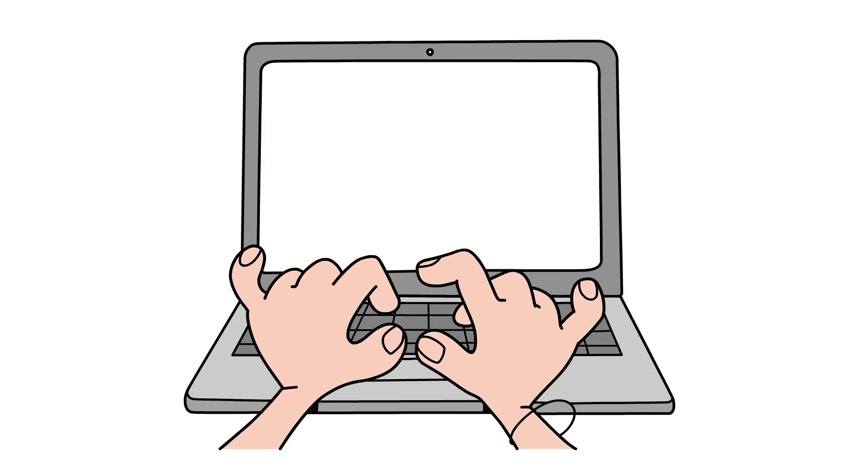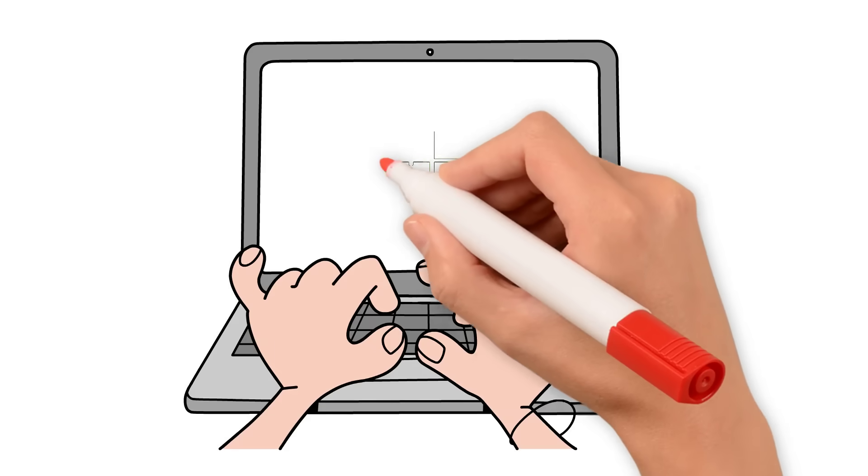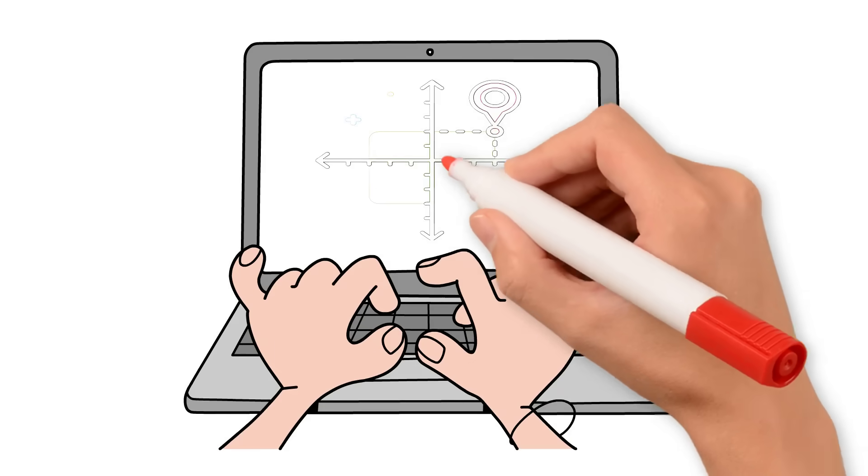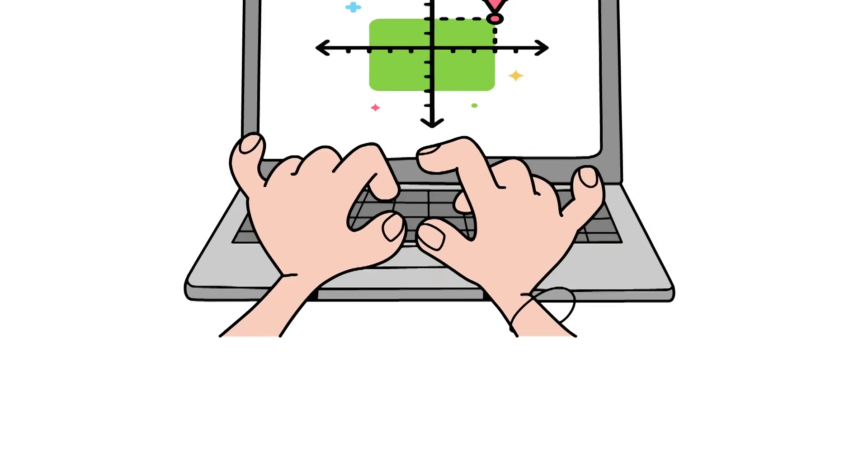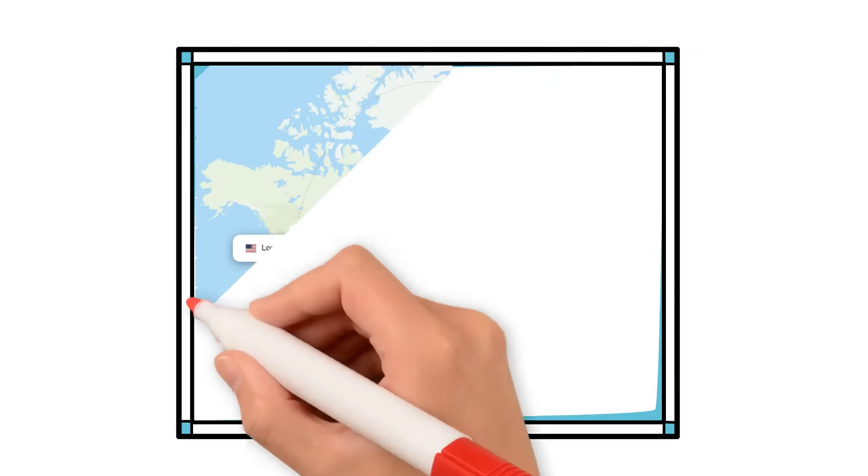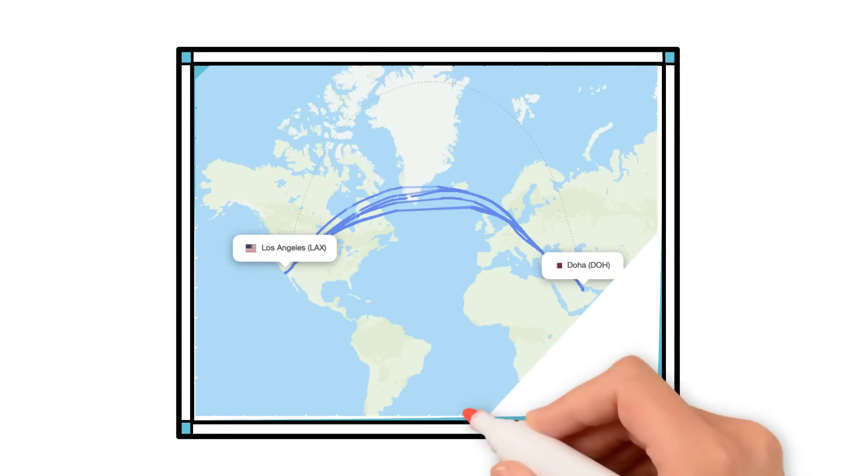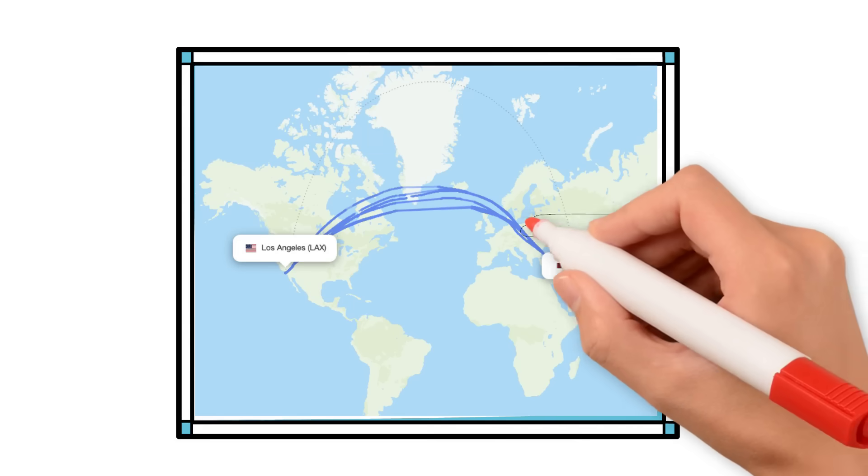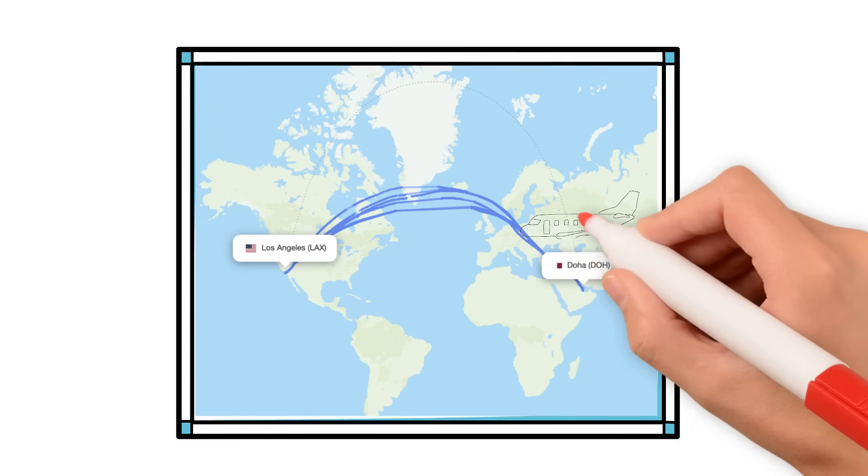Airlines use advanced software to coordinate schedules across global networks. For example, a Qatar Airways flight from Doha to Los Angeles lasting 15 hours requires careful planning.